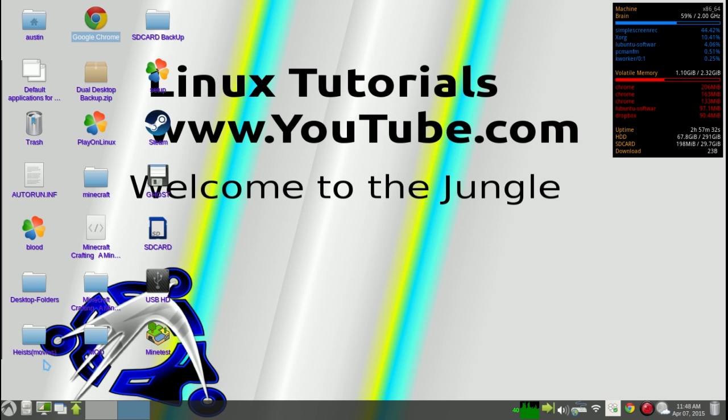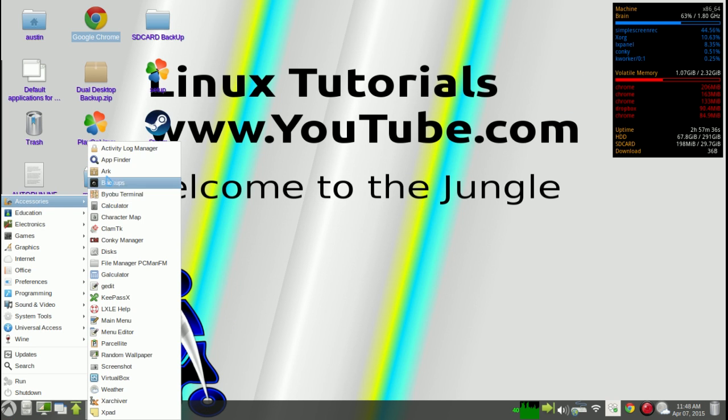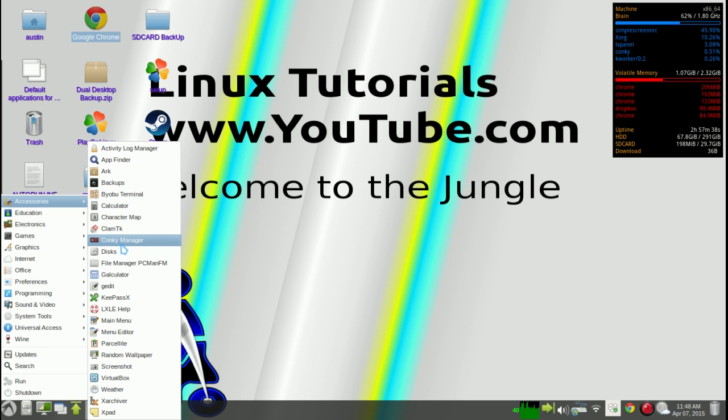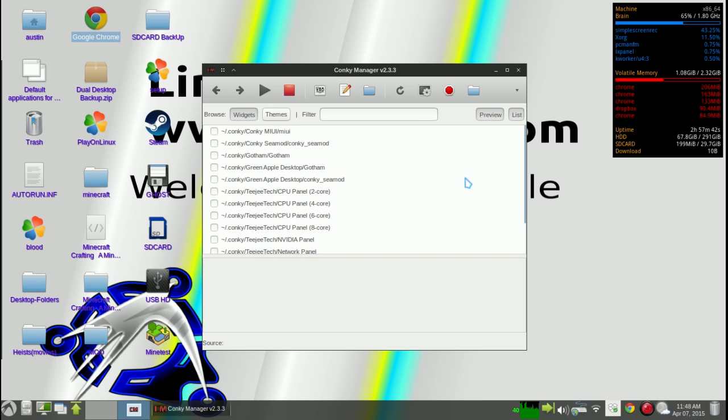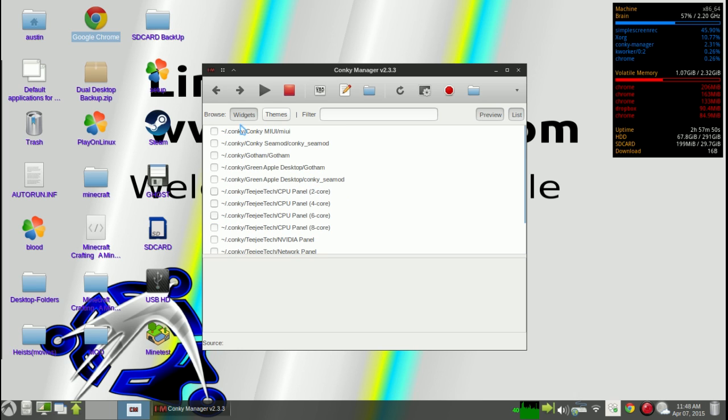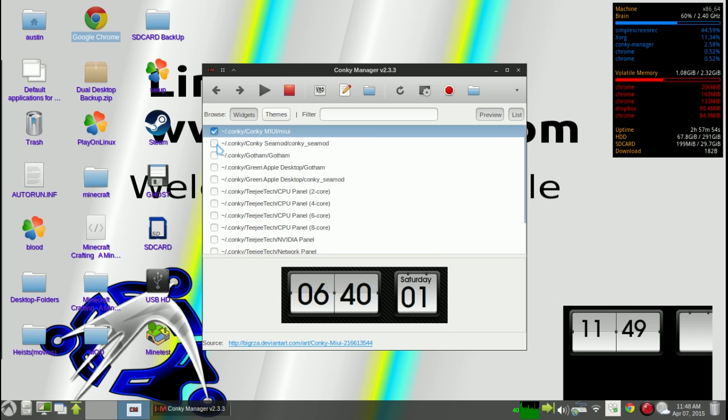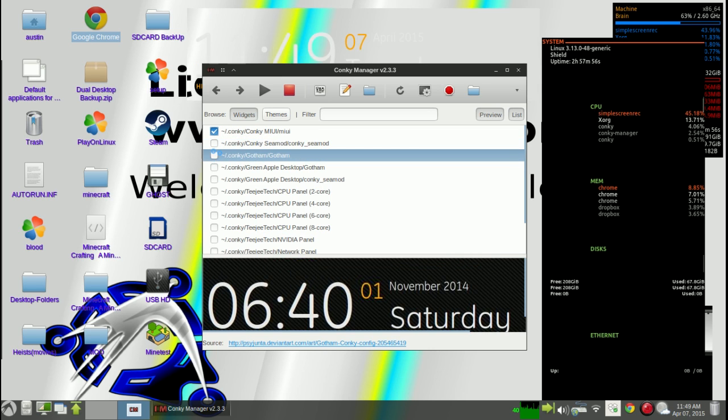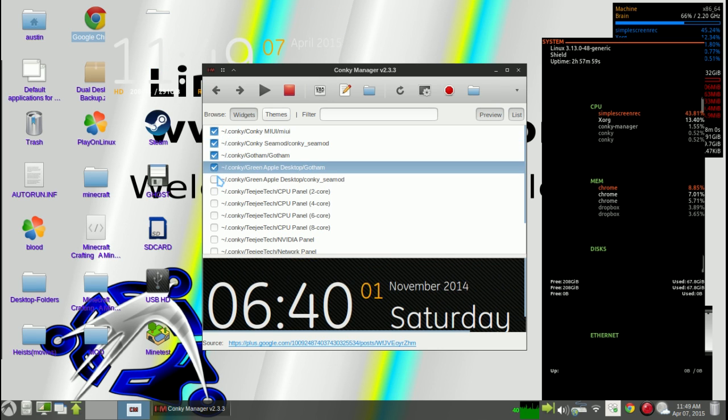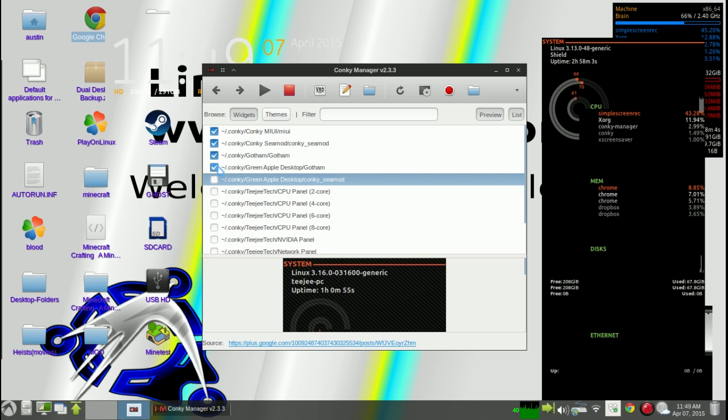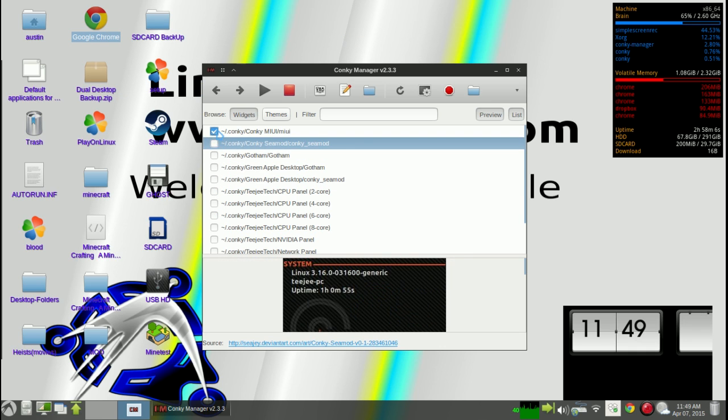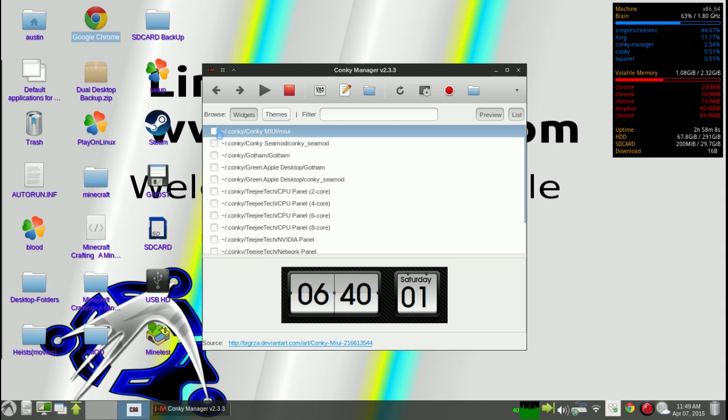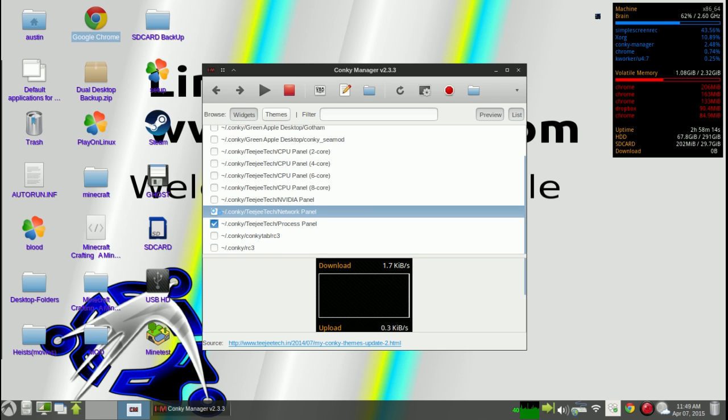But it's called Conky Manager and when you install it, it's under accessories as Conky Manager. I will do a tutorial on how to get that later. But when you open it up, basically you get all of these different widgets and each one of them you can check and when you check them they'll automatically appear on your screen. As you can see, this is messing with my CPU so we're going to not.